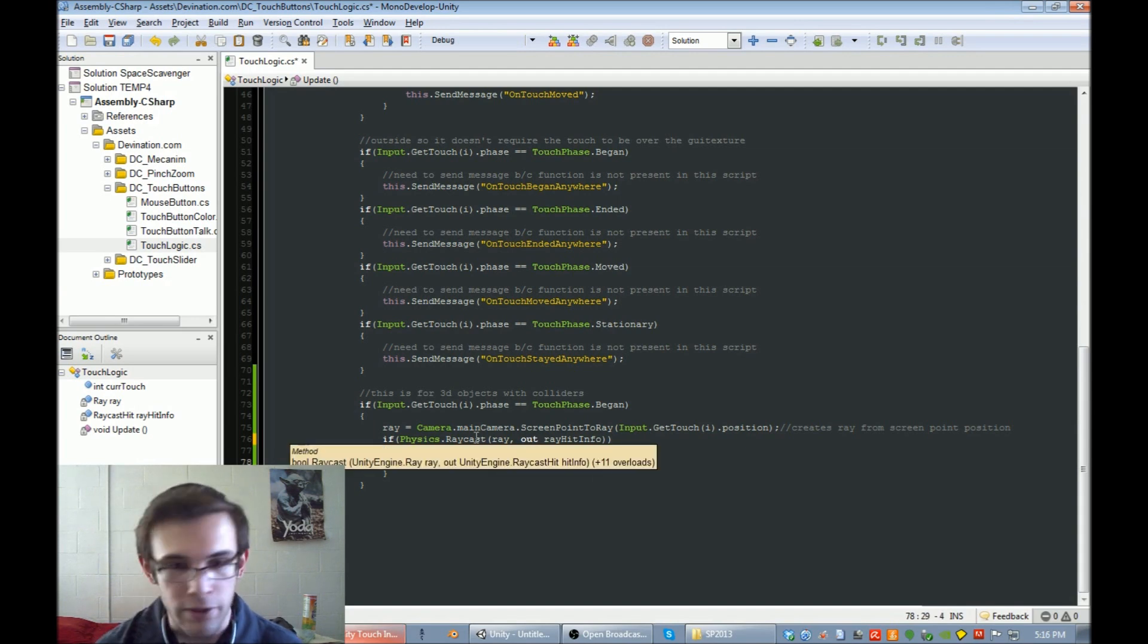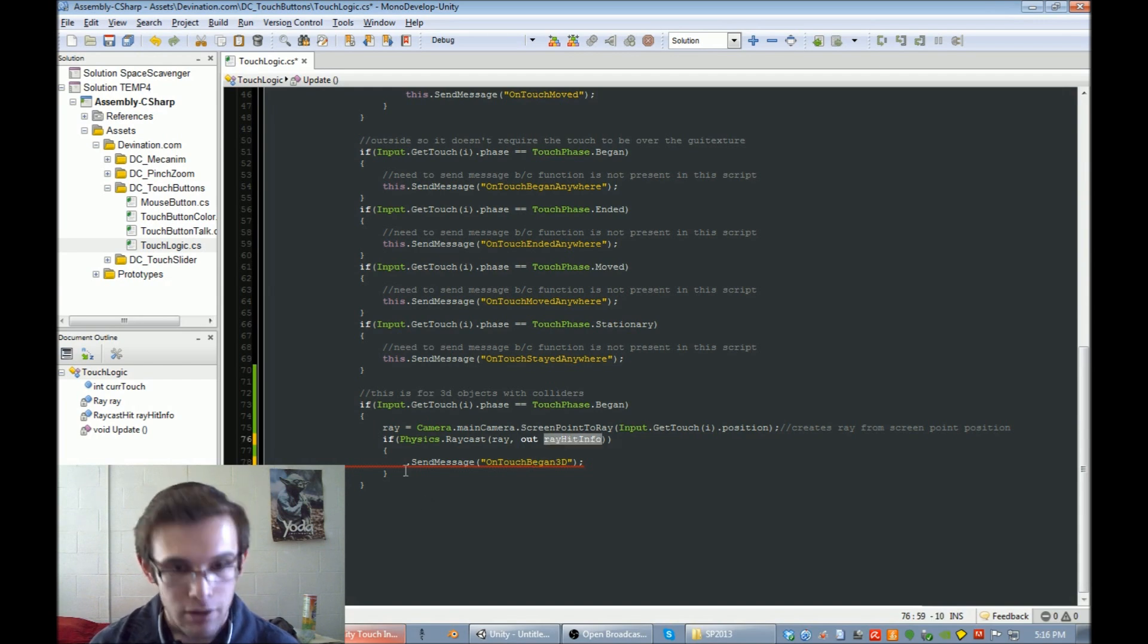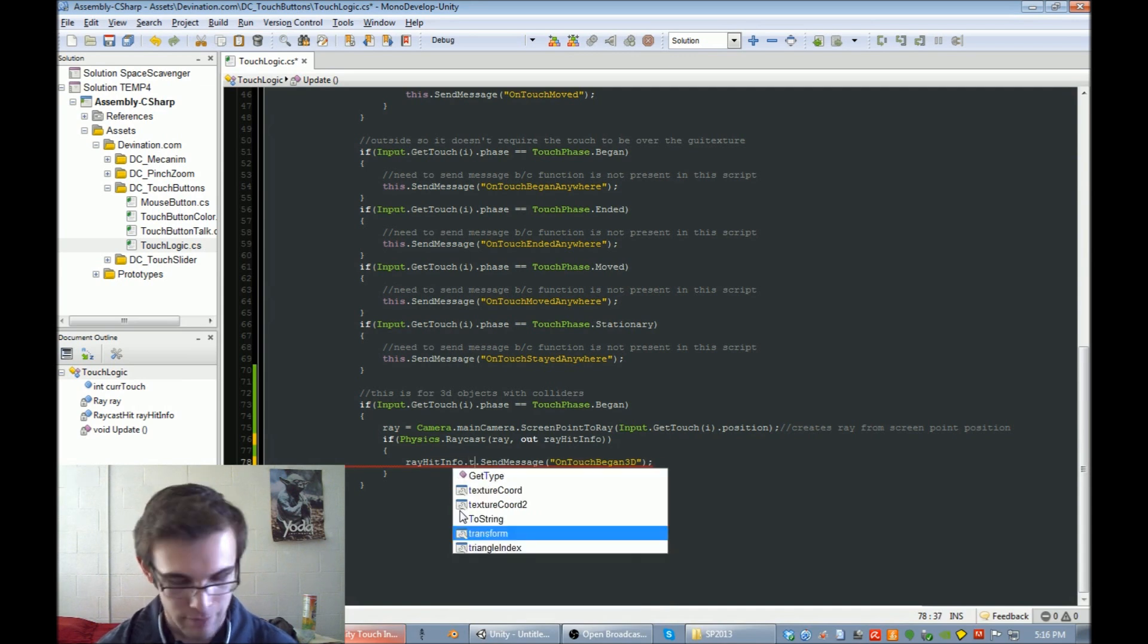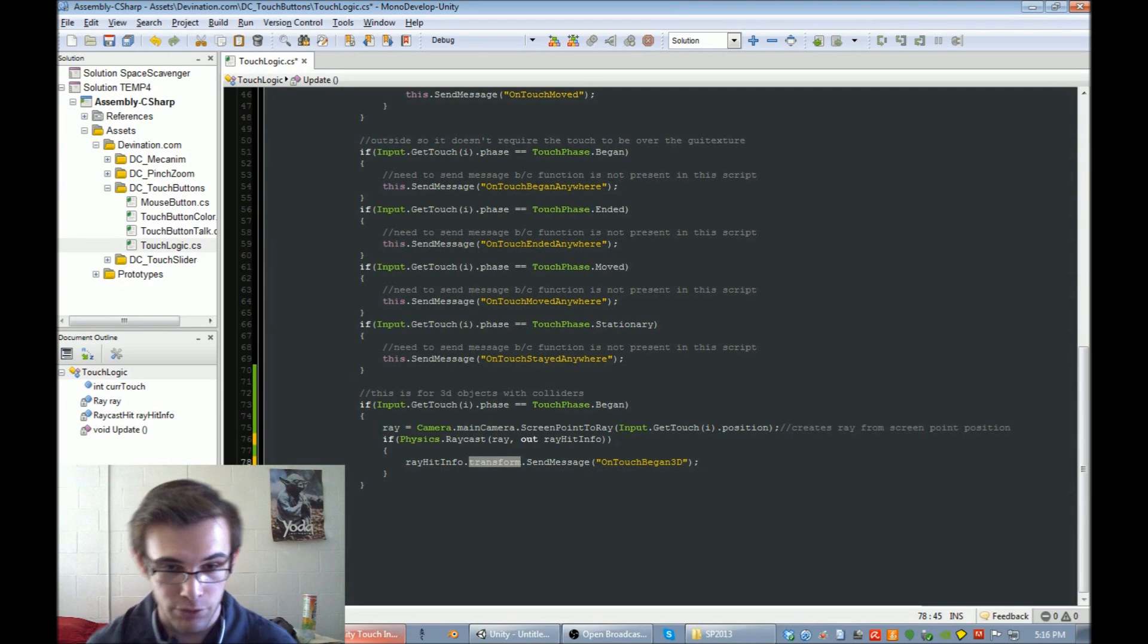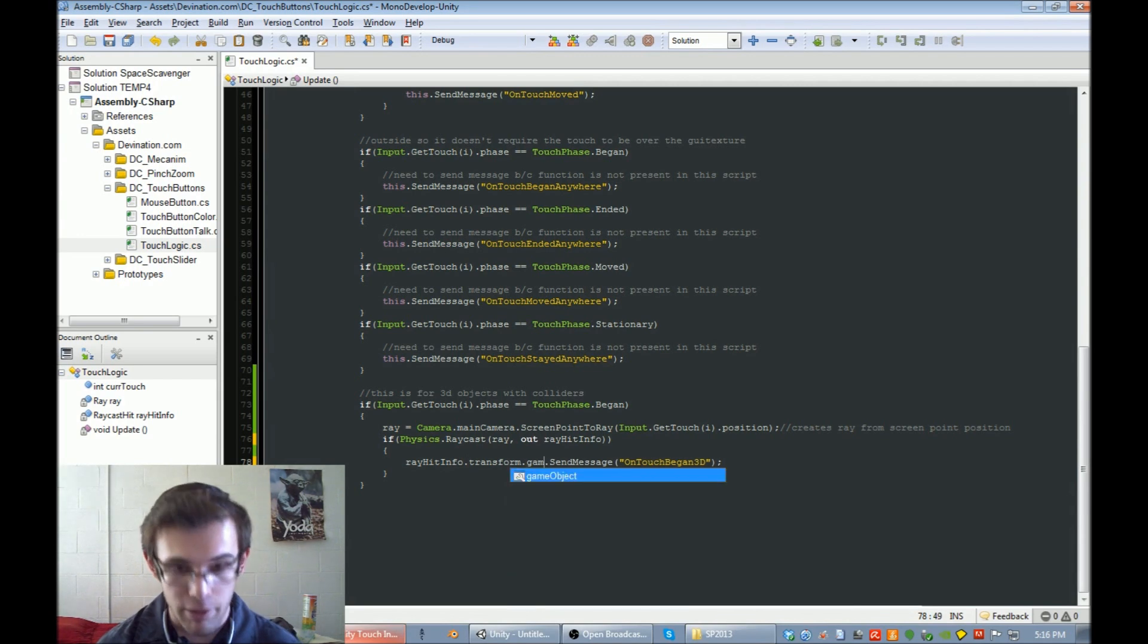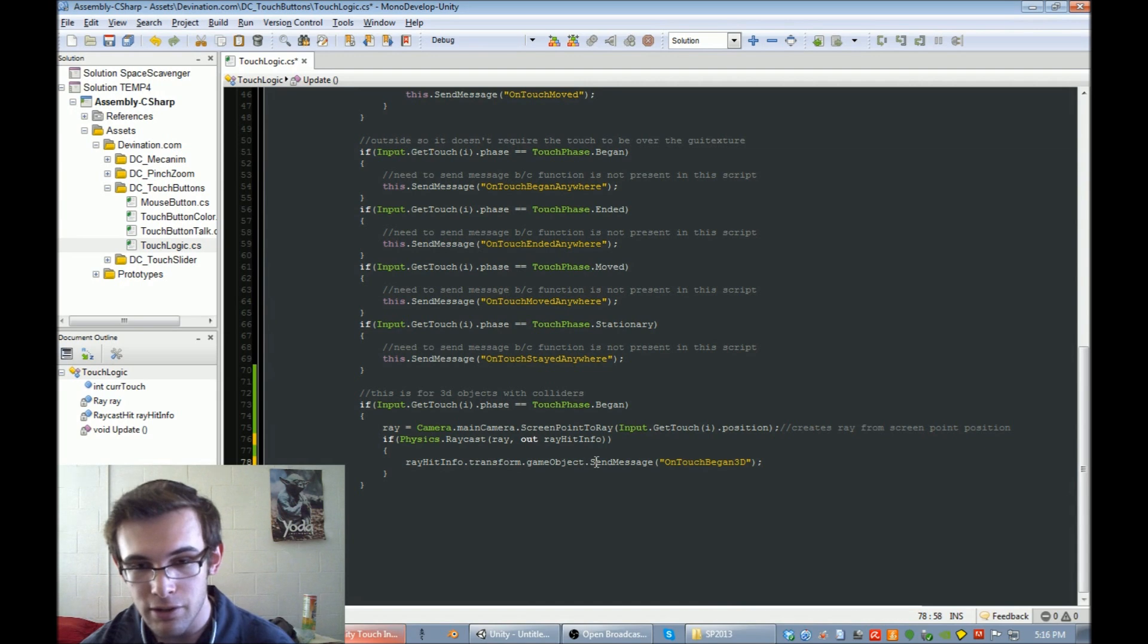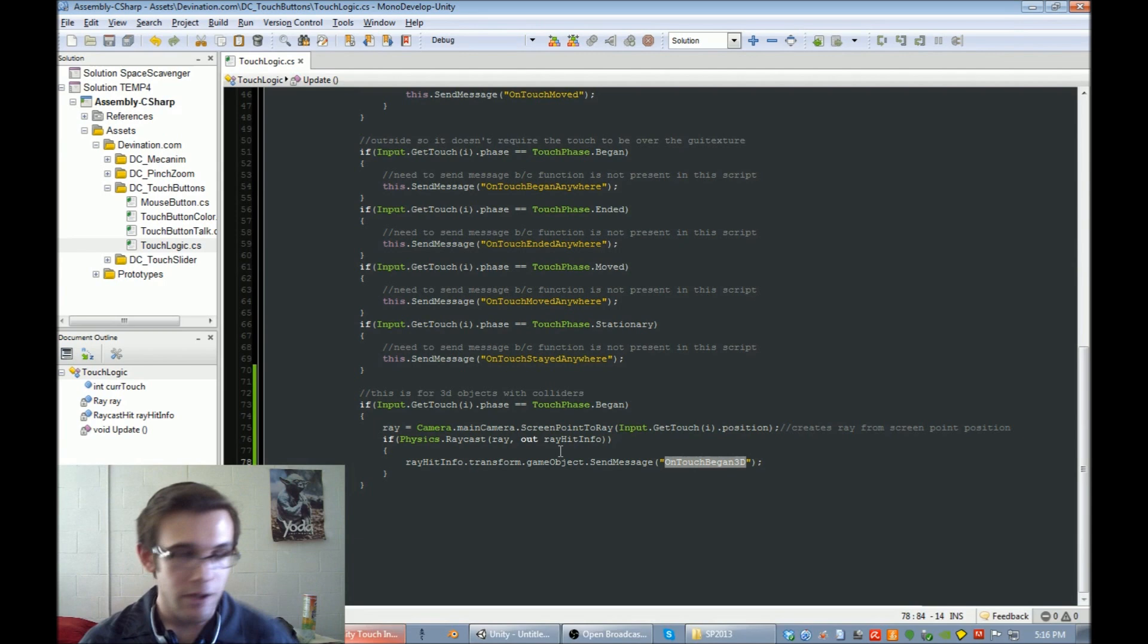Actually, we don't want to use this for this. Instead, what we want to do is we want to say the object that you hit sent that message to it. So we're going to kind of have to climb up the ladder from the information that is returned by the ray hit info. We're going to find the transformation, and then find the game object that that transformation is attached to. And then we're going to send this message to that game object. That's all you need.